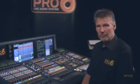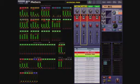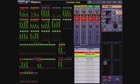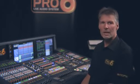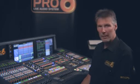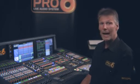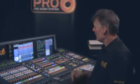The right-hand screen will most of the time be providing you with the meters view of the console, which shows you everything that's going on from an audio point of view, both coming into and leaving the mixing console.